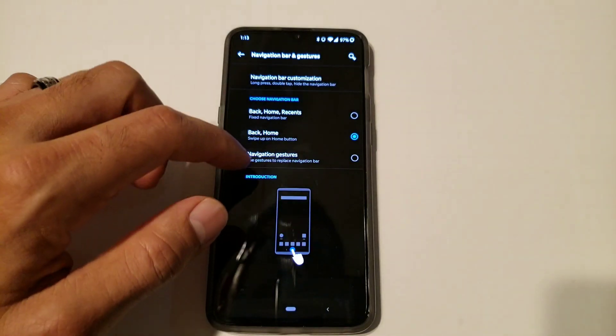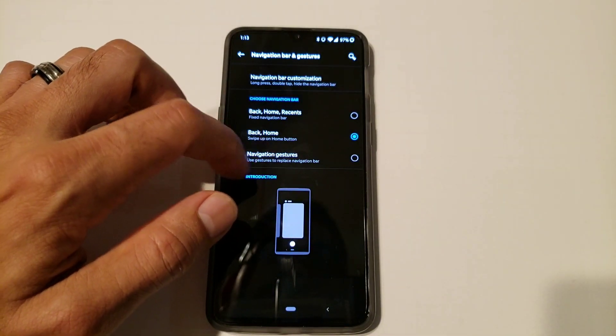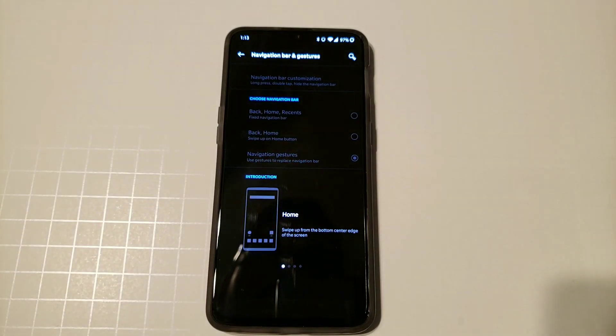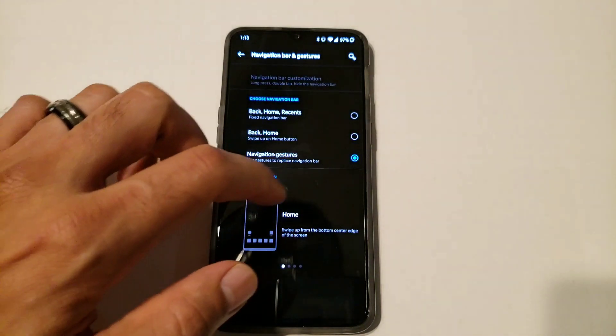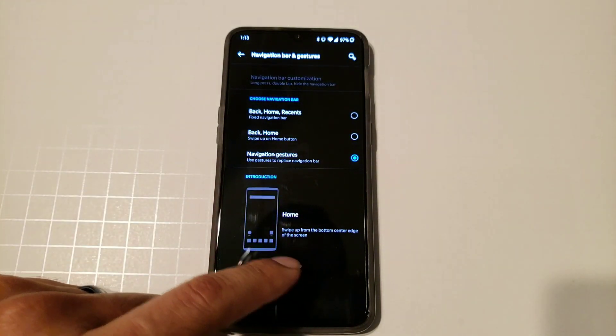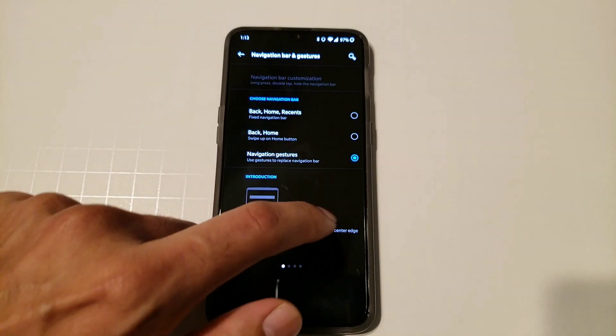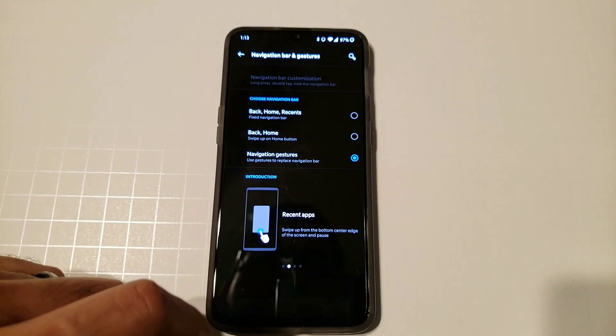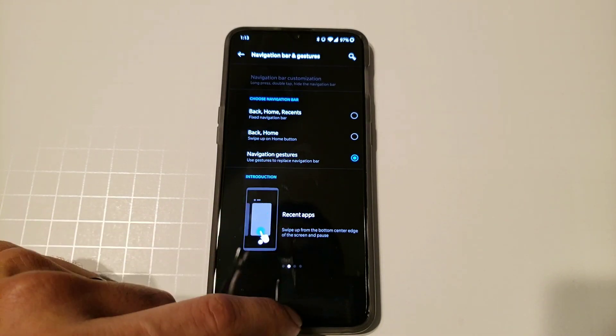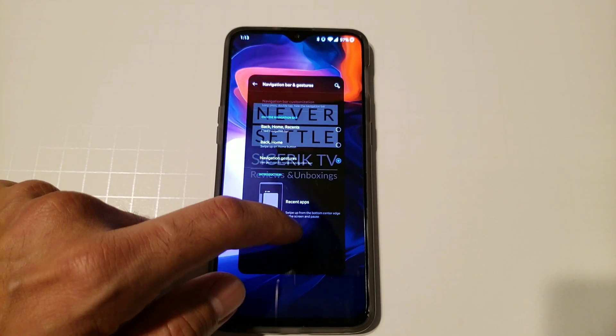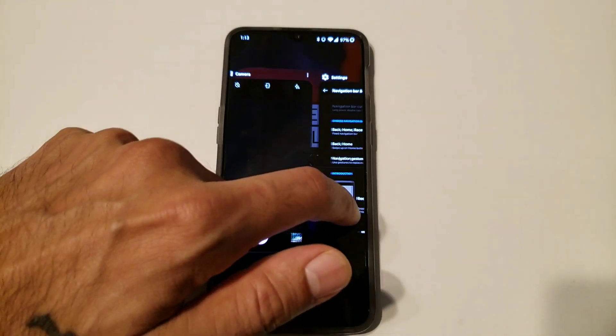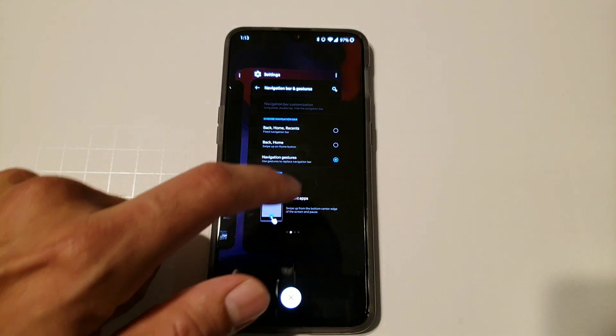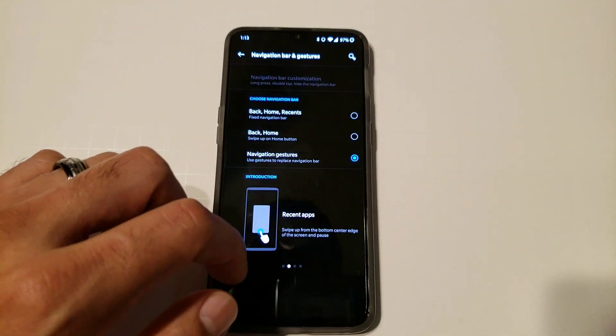So the next one we have is the navigation gestures. Now this one there is nothing on here. It gives you a little introduction on it. Recent apps - you swipe, hold up and it brings you to your recent apps. Click on that.